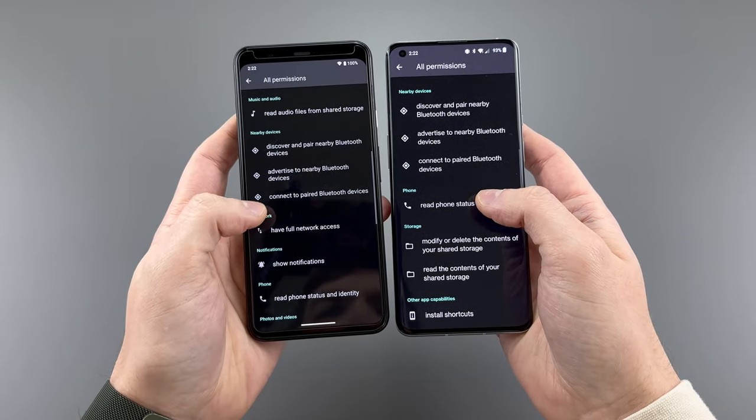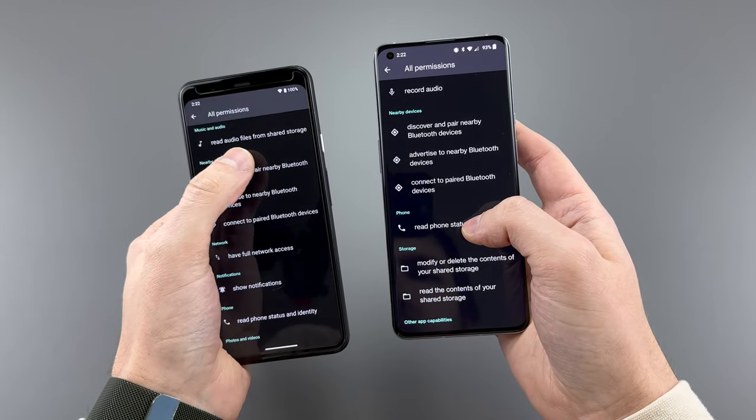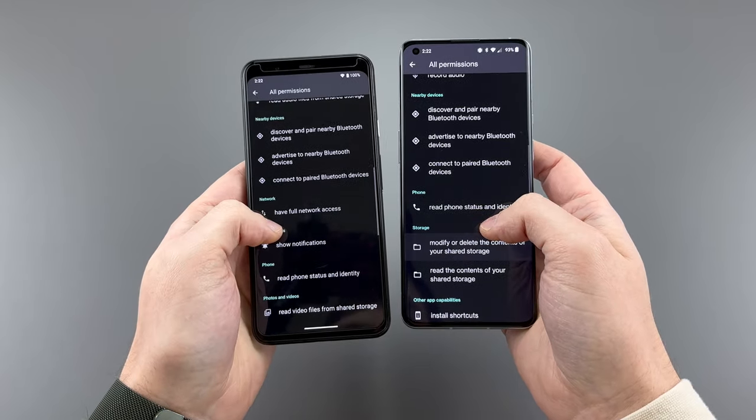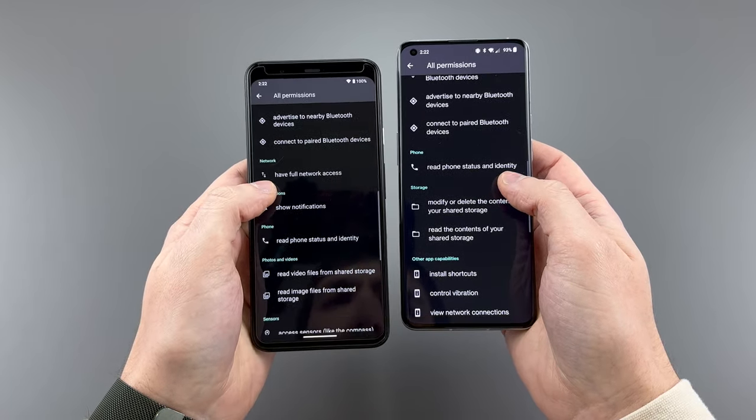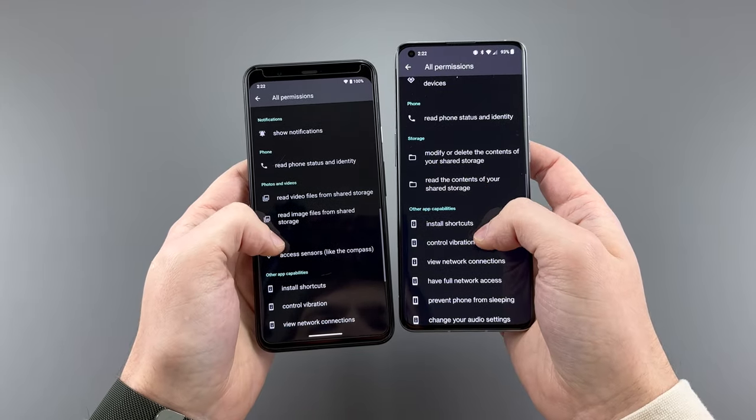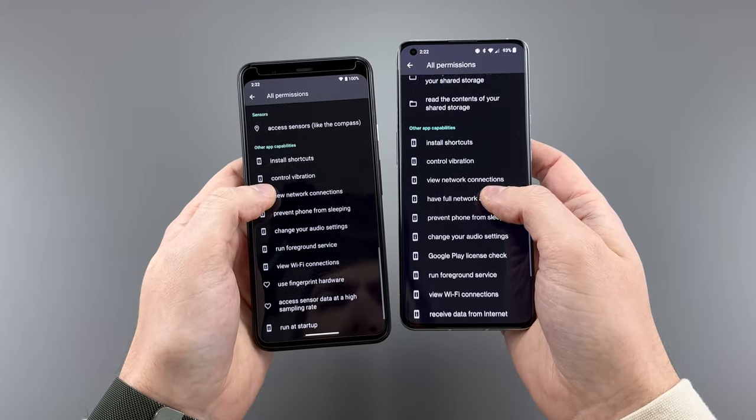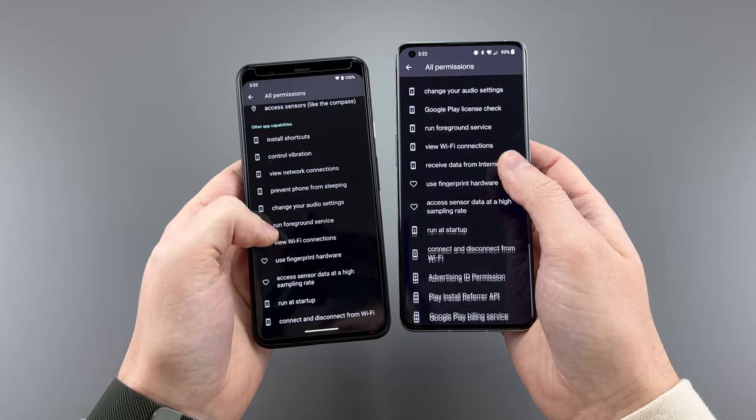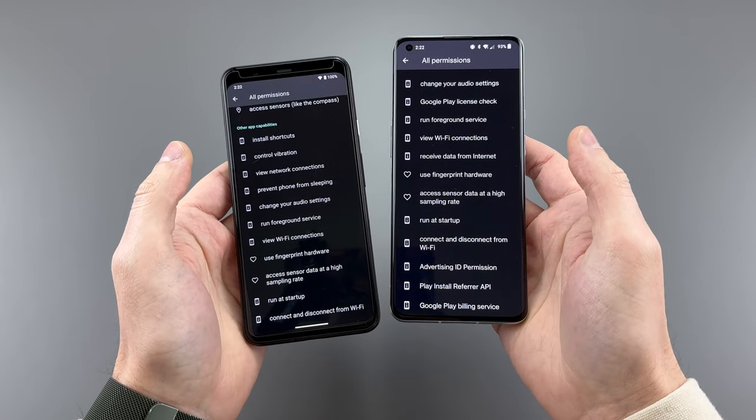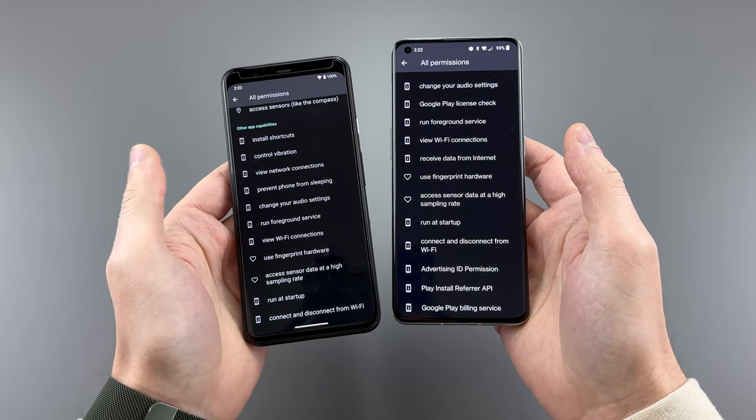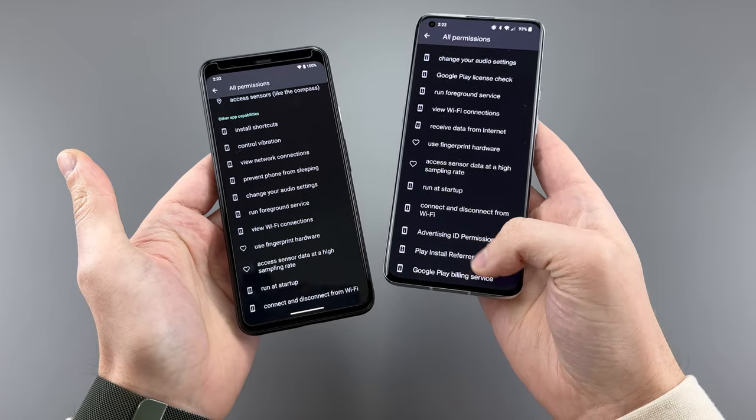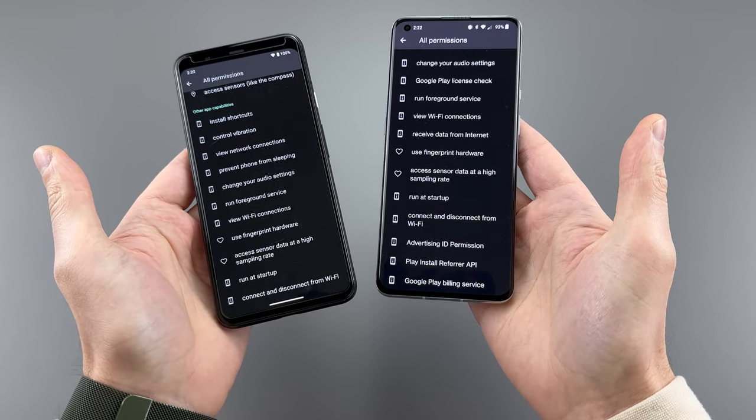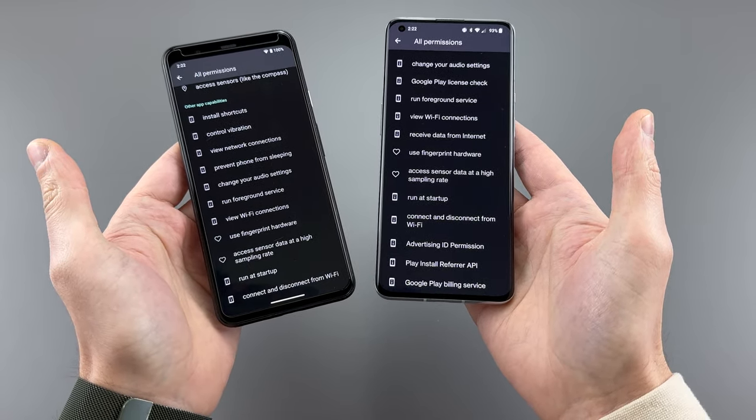When we click all the permissions, we see a lot more, and these you can't turn off. But there are some that are missing. For example, advertising ID permission, play install referrer API, and Google Play billing service are all gone. For me, this tells me that I am indeed the product and will probably be used in some way to make money off me by that company, and honestly, I don't care.